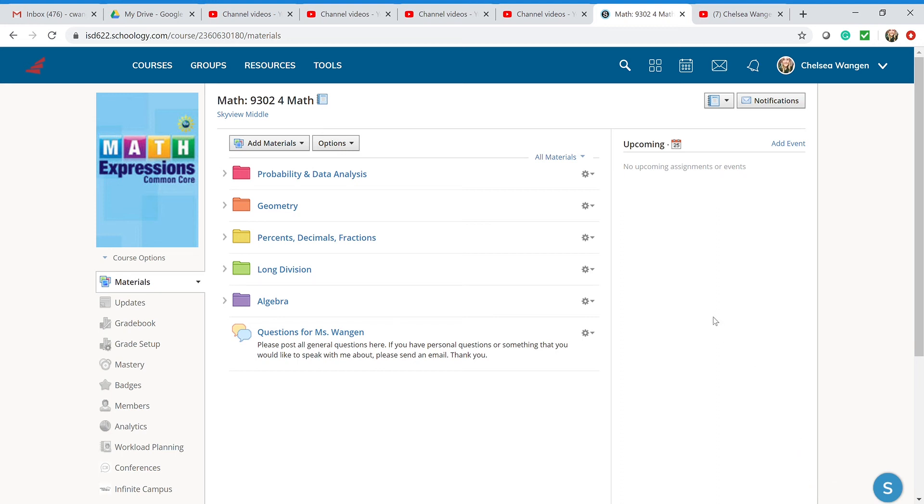Hi guys and welcome to Math Expressions. What we're going to be doing today is showing you a little bit about Schoology and how things are separated on this page.